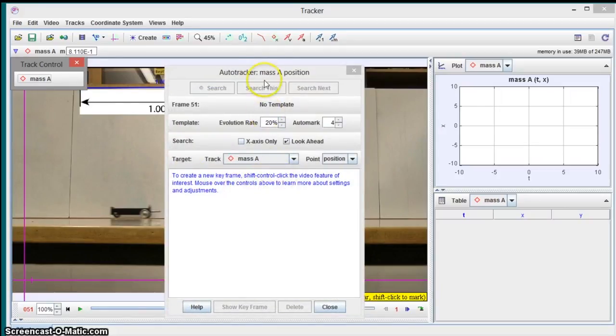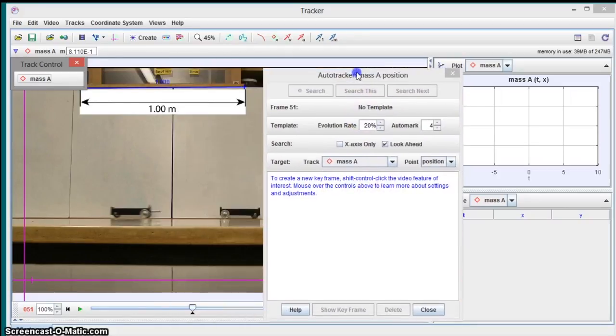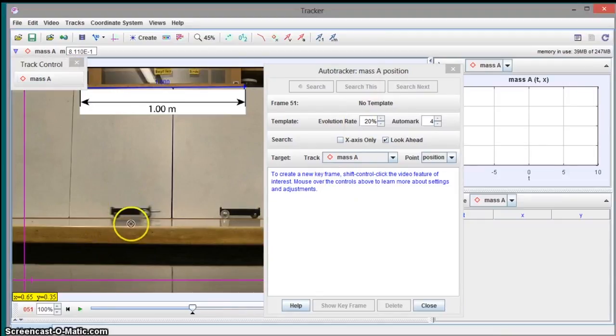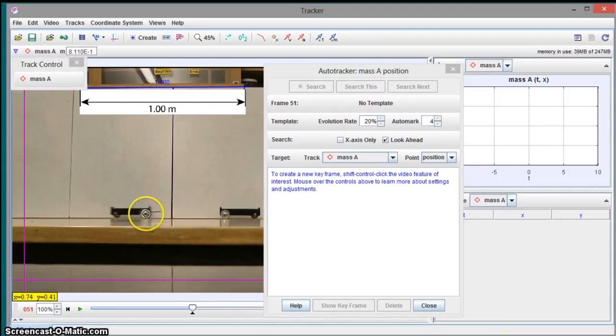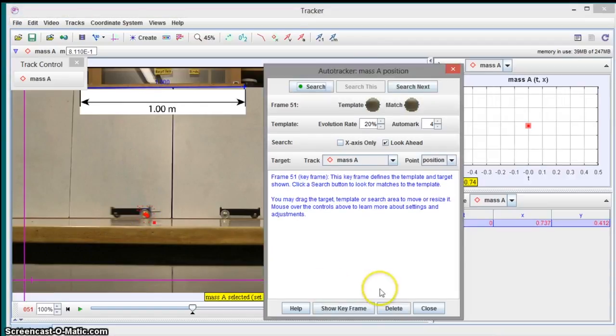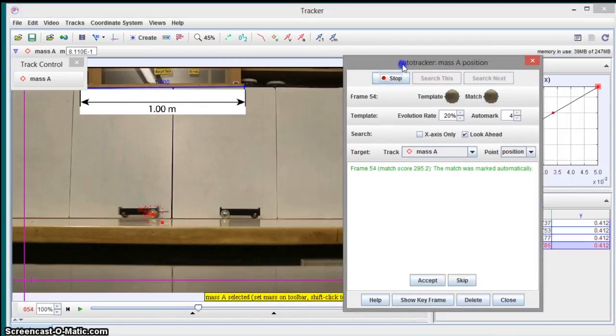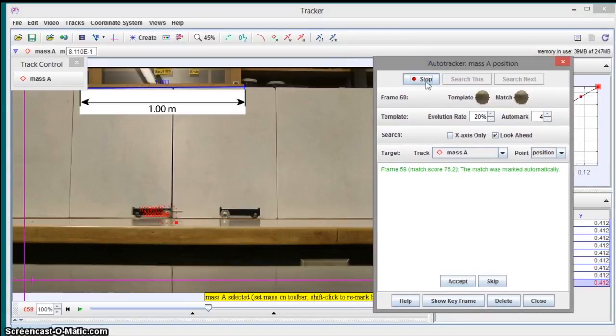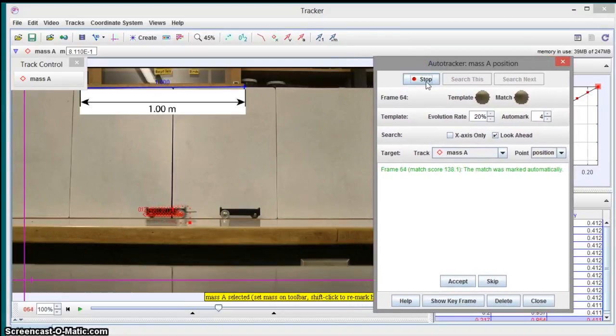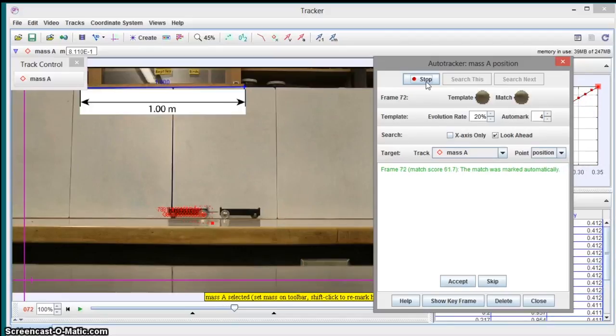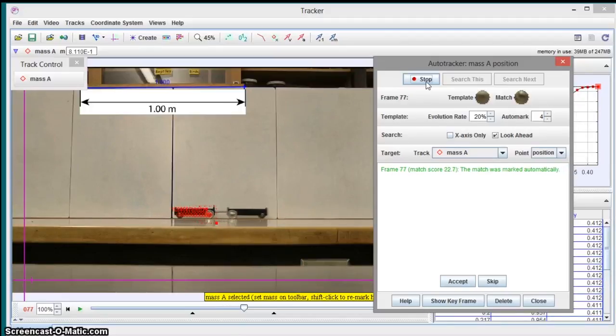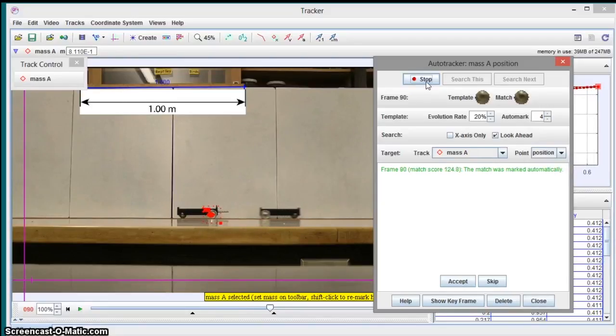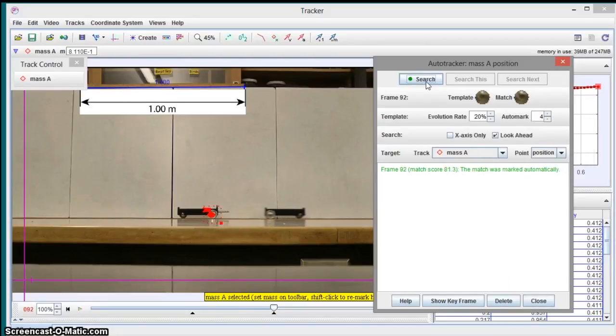Shift control click. The video feature of interest. So I press shift and control. And I'm going to pick this wheel right here. That's the part that's going to get tracked. And then I go search. So it goes through and it follows that cart, that feature as it moves. Alright, so that's done.